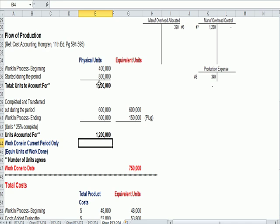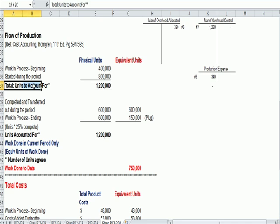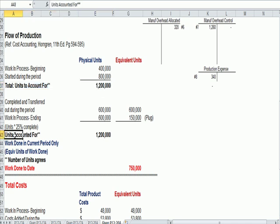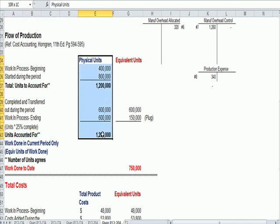So your first check figure is, do the units to account for agree in total to the units accounted for?